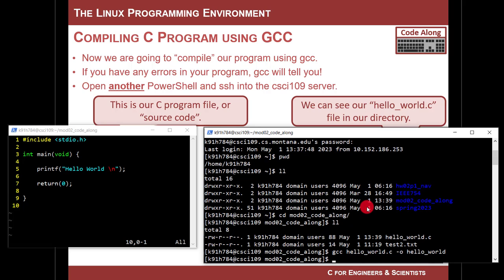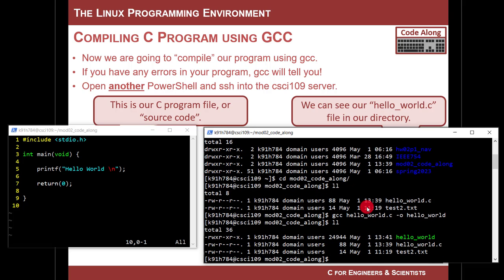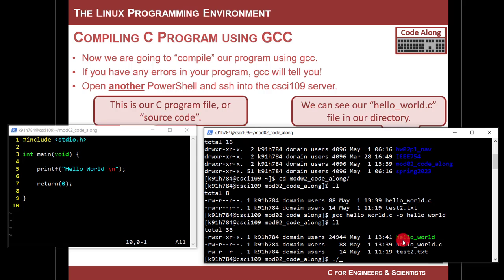When I hit return, it should compile. So I hit compile, and now it's like, it didn't do anything. Well, it did. If you do ll again, it's going to show you a green file, which does not have an extension, and that is your executable. So now I can run that by doing the Sonny Holland, or the look in this folder for the executable, dot forward slash, and I type hello_world, and it's going to run it.